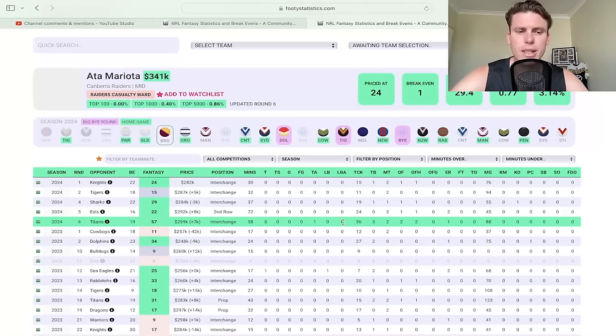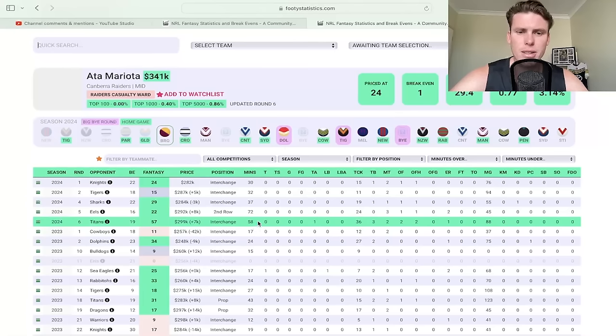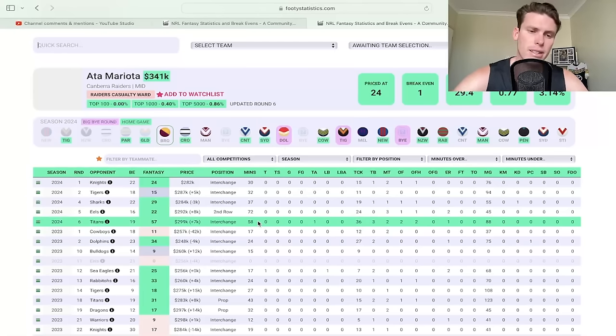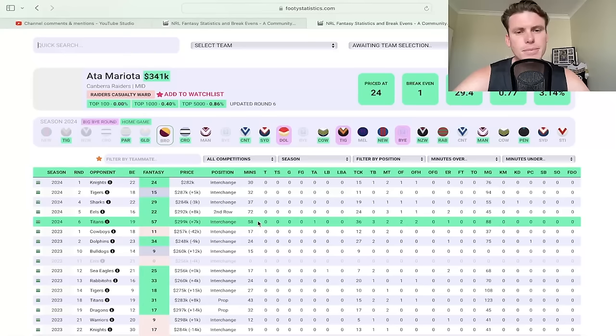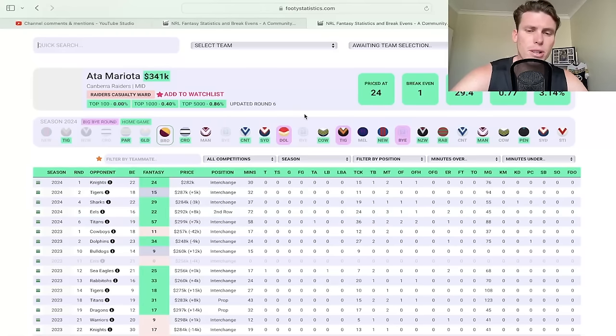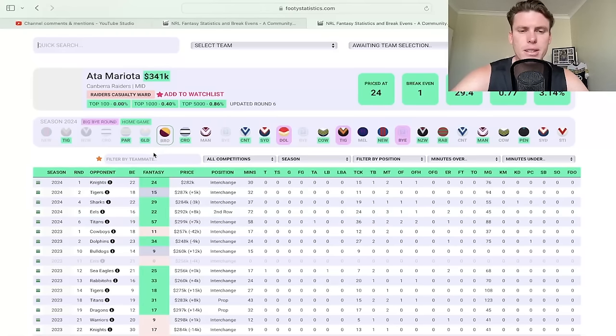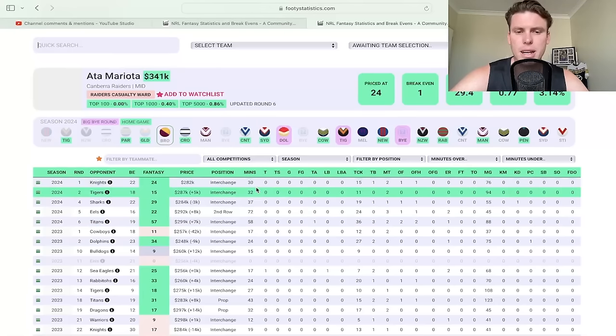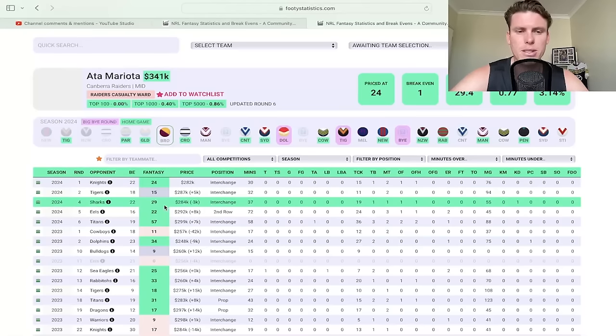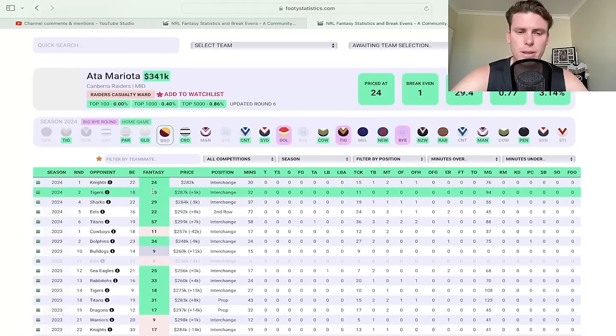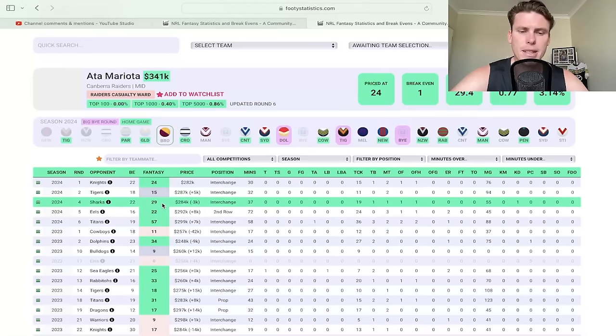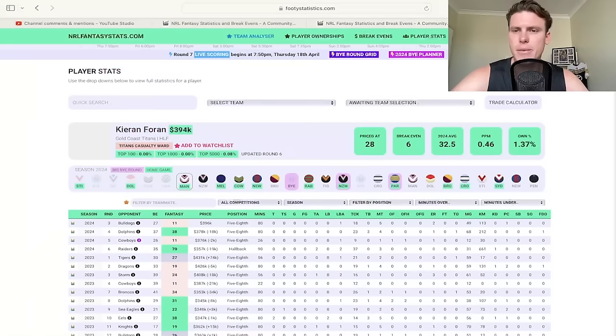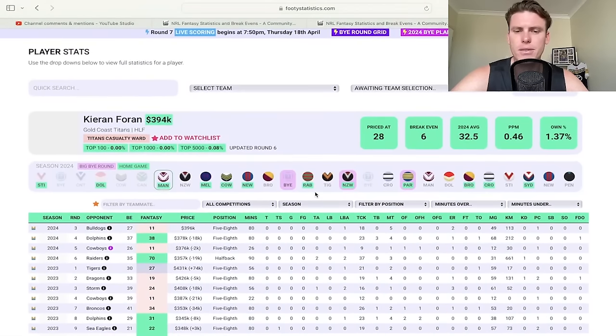He got two offloads, three tackle breaks, and picked up a try assist in that game on the weekend. So not every game is going to be like that, but if he does get 60 minutes on the edge, I do think Simi Sasagi is going to play some minutes there. He could be solid, but I would rather personally go for Xavier Willison, knowing he's going to be in that side longer term. Whereas Attar, we're not sure if he's going to go back to just that middle role. A bit risky on that front.